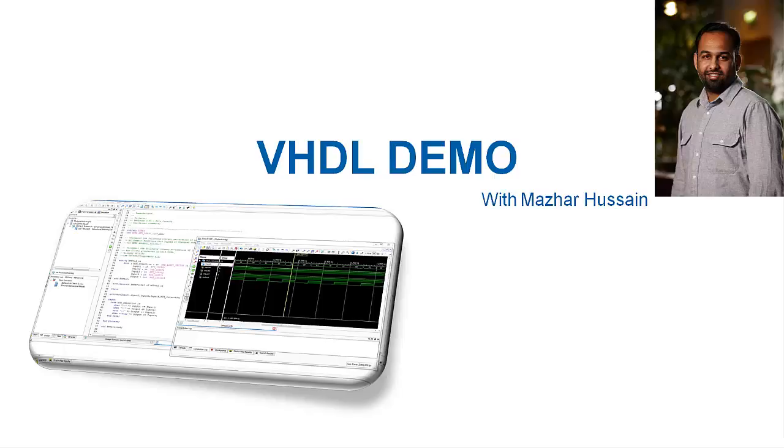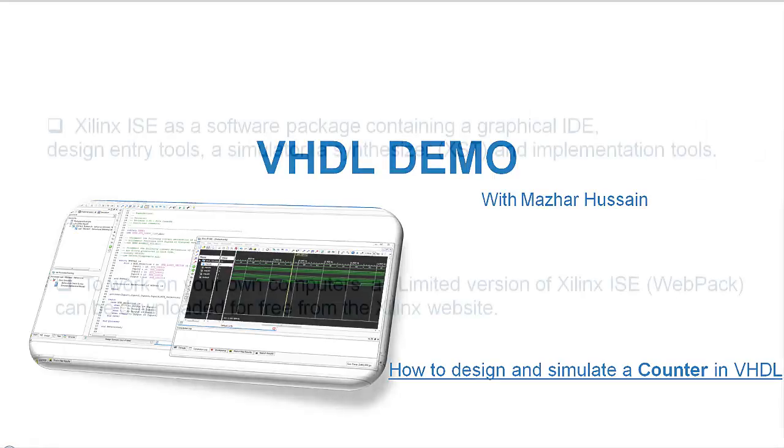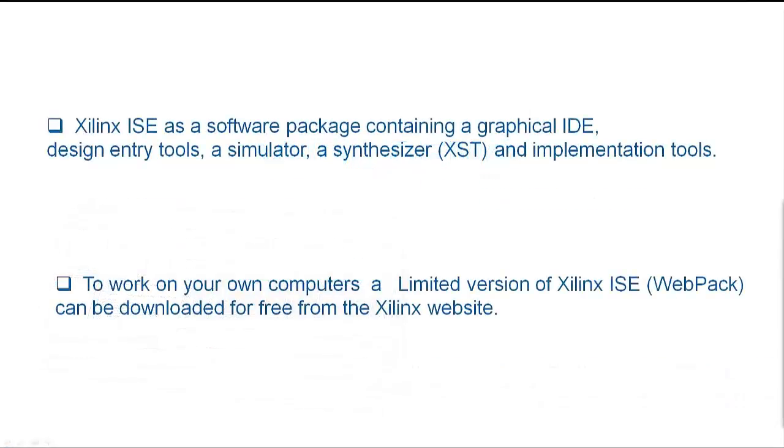In this tutorial, we are going to use Xilinx ISE Design Suite, which is the synthesis, placement and simulation tool to simulate a VHDL design of a counter. iSIM simulator is also provided as part of the package.